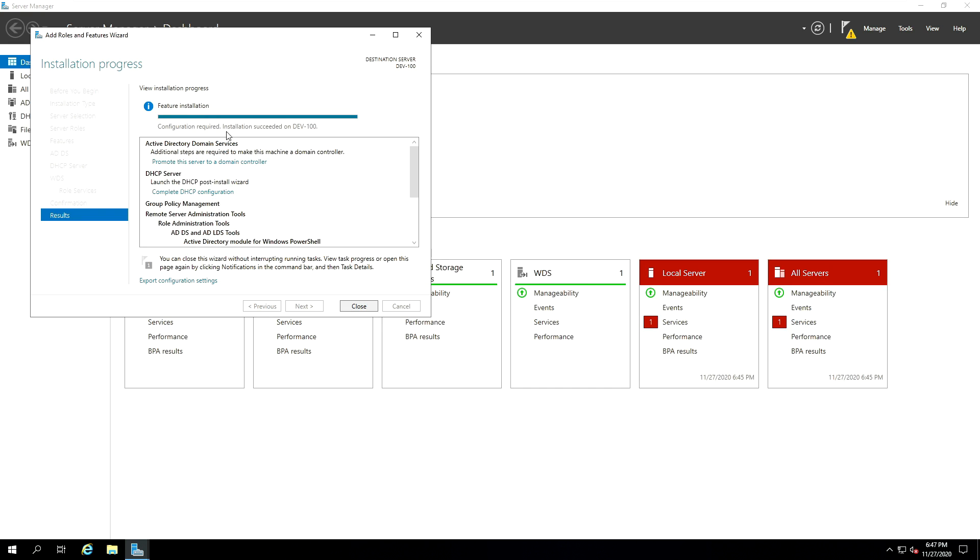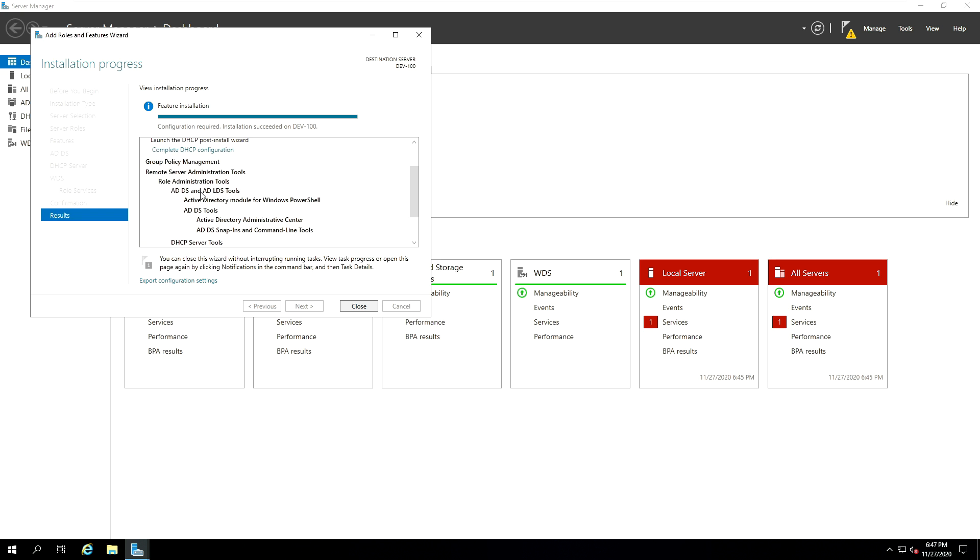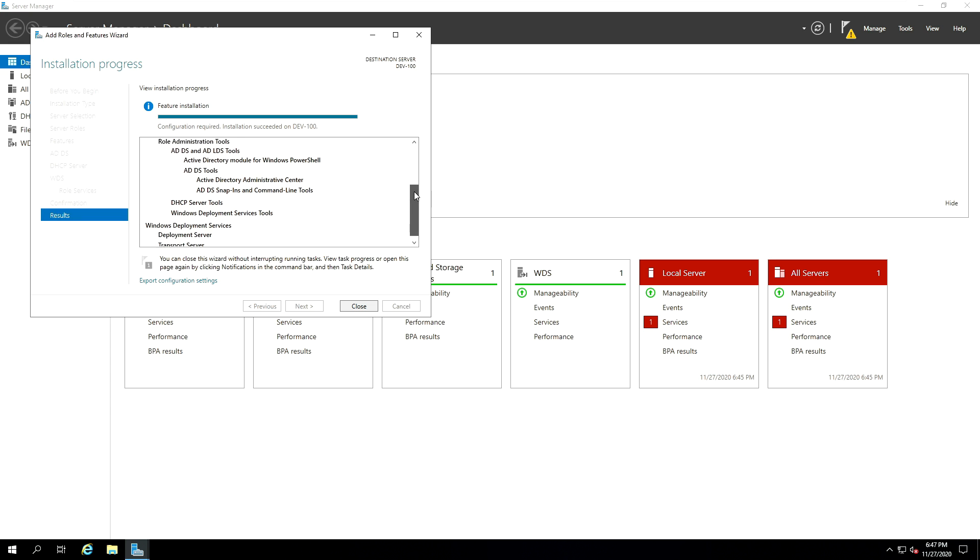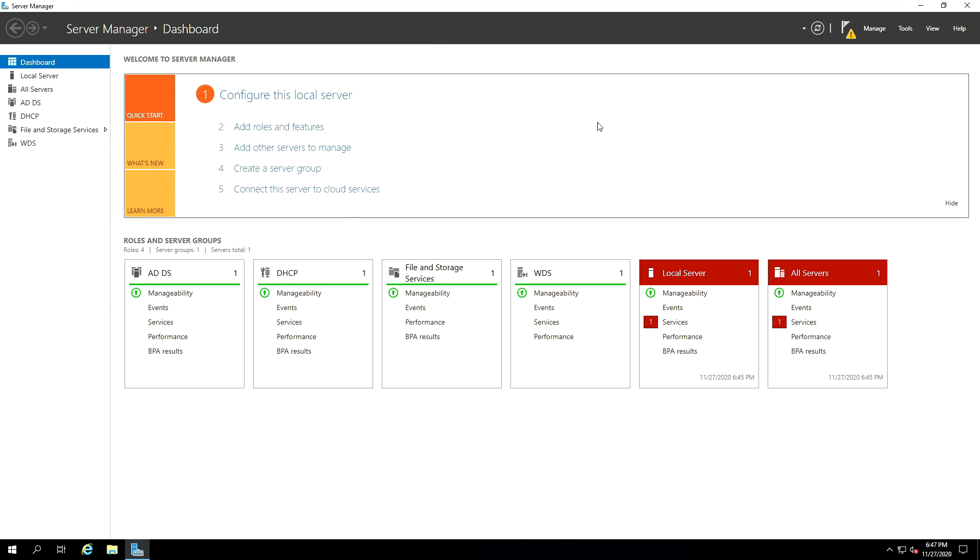As you can see, installation of all the features is now succeeded on our server. Active Directory Domain Services has been added successfully. DHCP server has also been added successfully. And last but not least, it added a few other additional features. Group Policy Management was added, remote server admin tools, all of the tools have been added, and DHCP server tools also was added, including the Windows Deployment Services tool. Once that is done, go ahead and just click on Close.